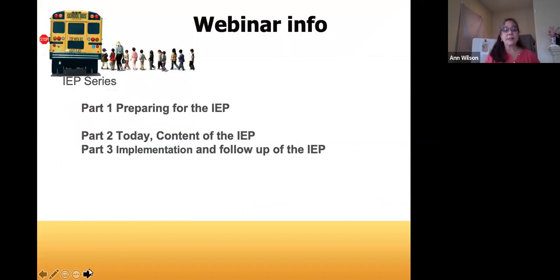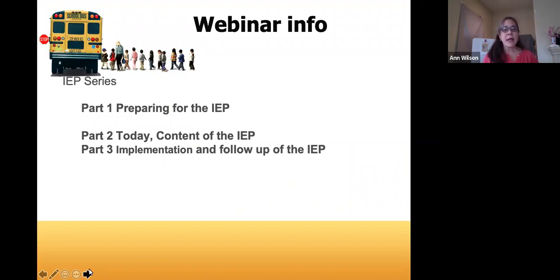This webinar is the second part of a three-part series. Last week we talked about preparing for the IEP. Today we'll be going over the content of the IEP, and then next week I hope you can join us for implementation and follow-up of the IEP.